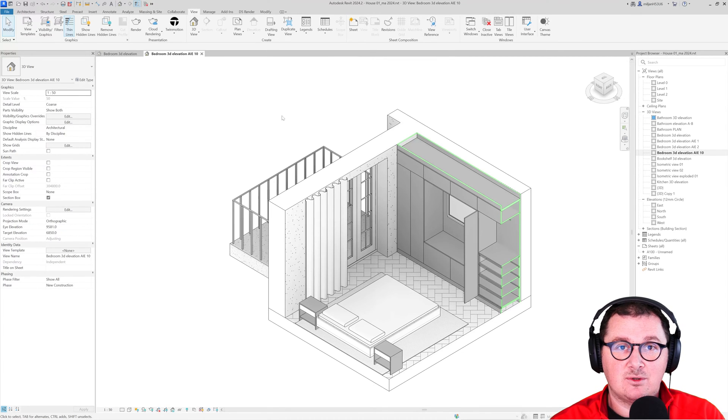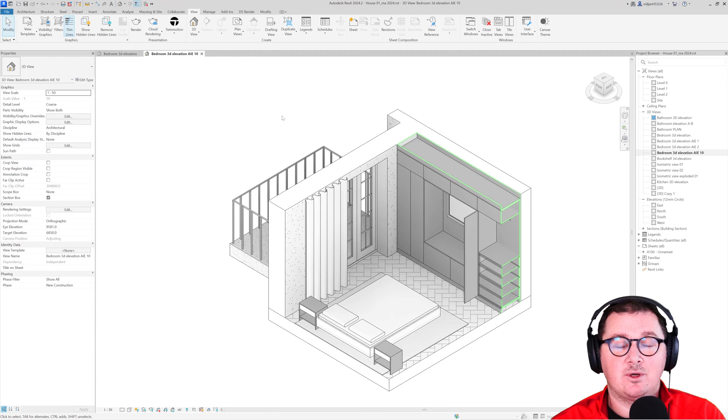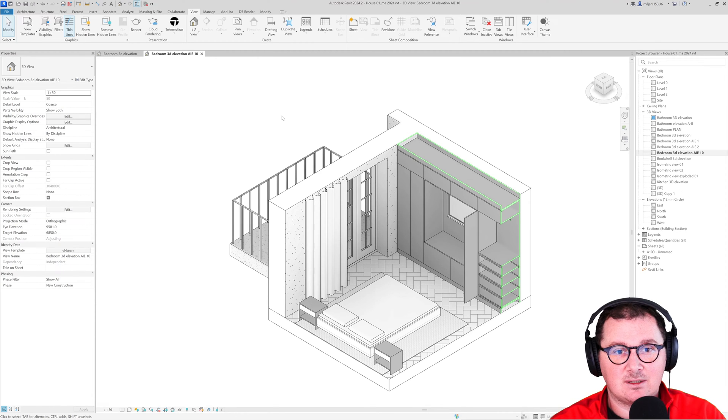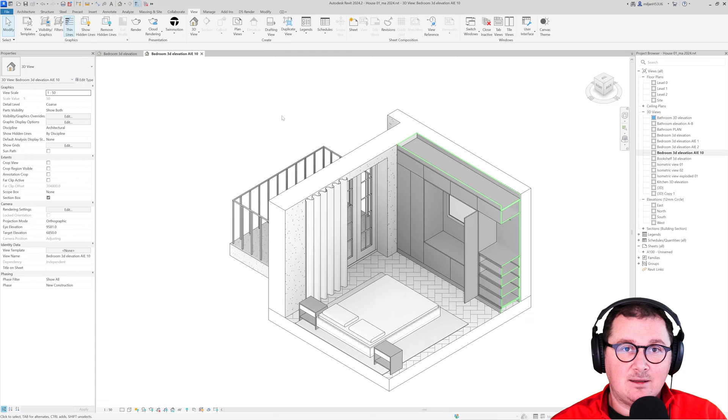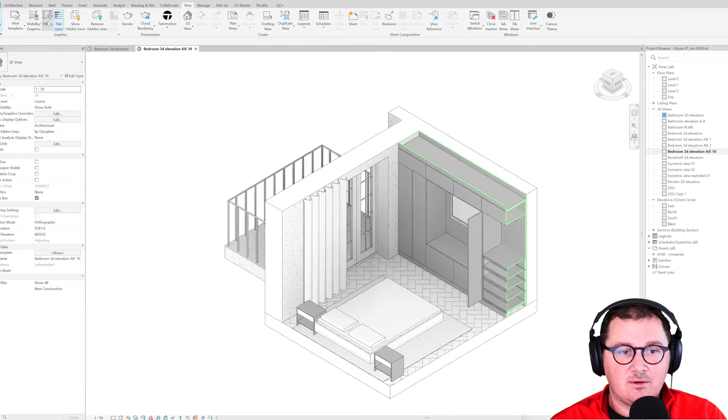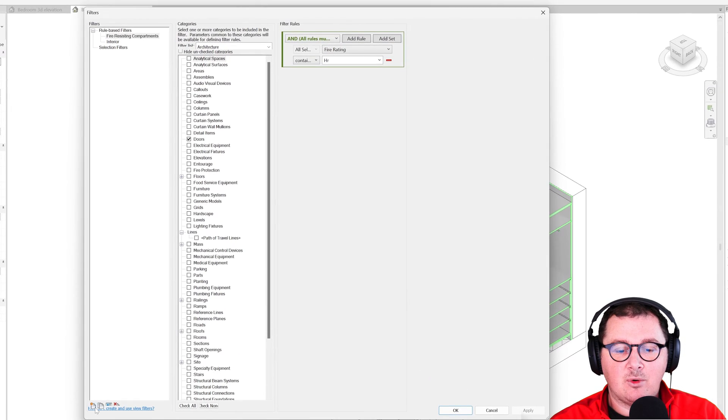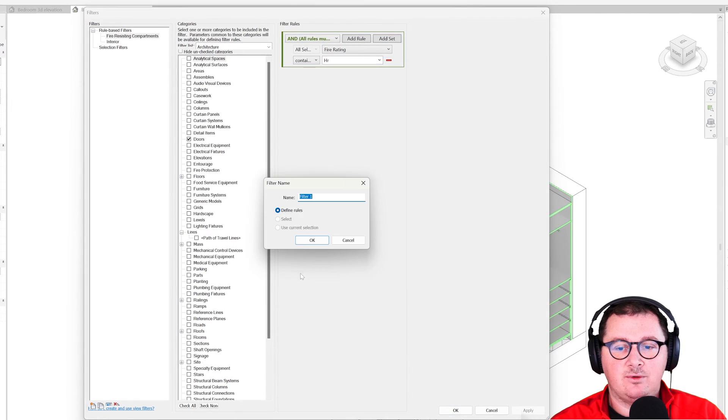What I'm going to do right now is show you how you can literally create different kinds of presentations with a couple of clicks. In that purpose, I will go to view filters and create two filters.